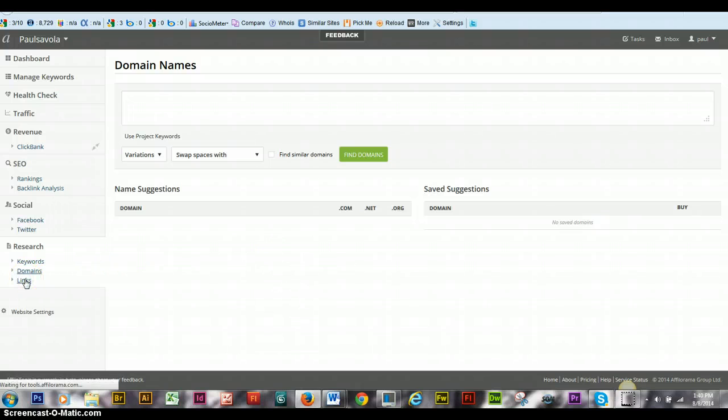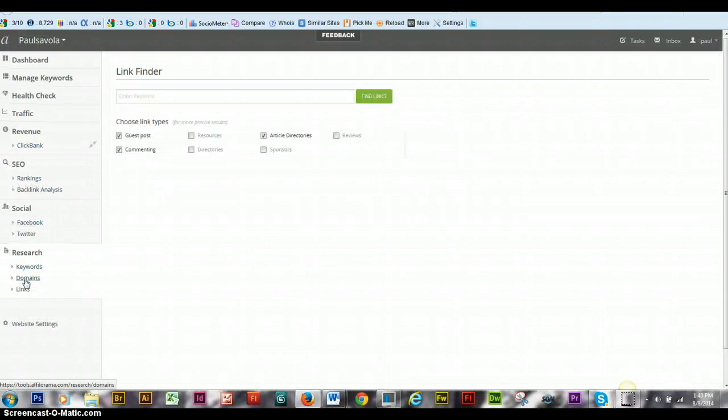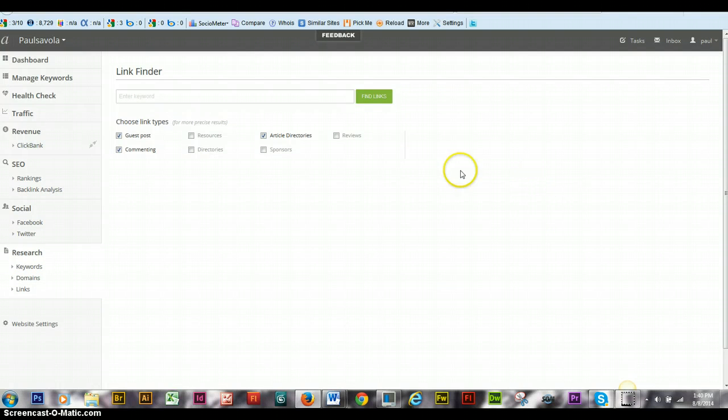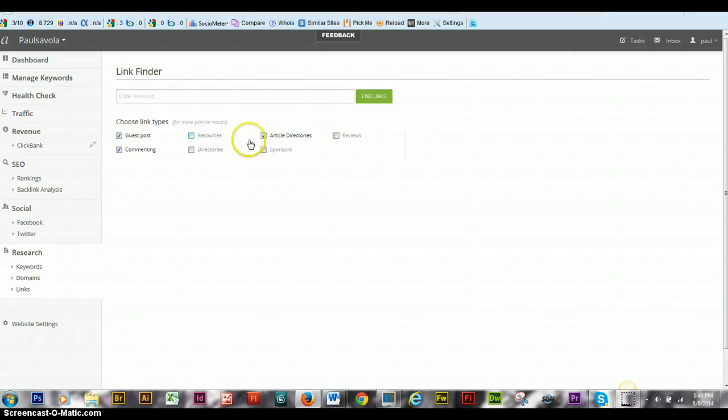Then links. Links is for backlinking. So you can choose resources, directories, sponsors, reviews, guest posting, commenting, article directories. It'll give you a huge list.